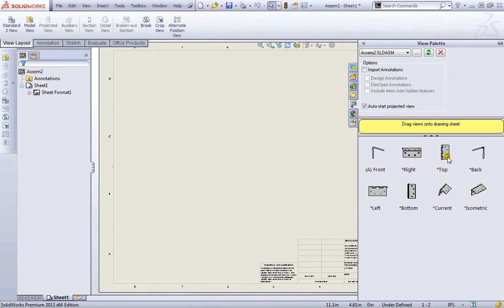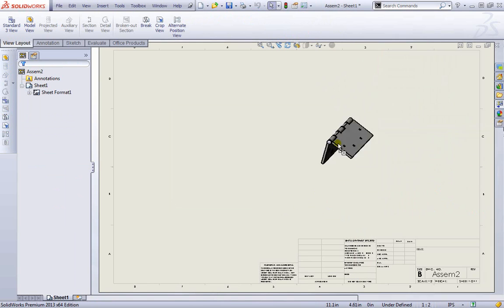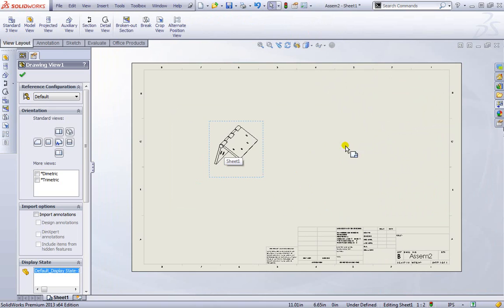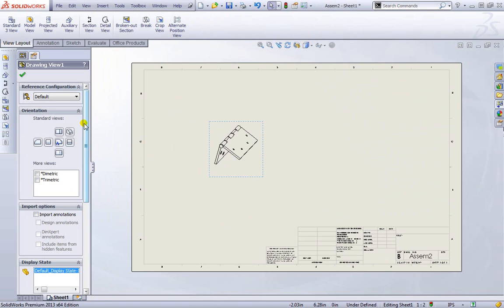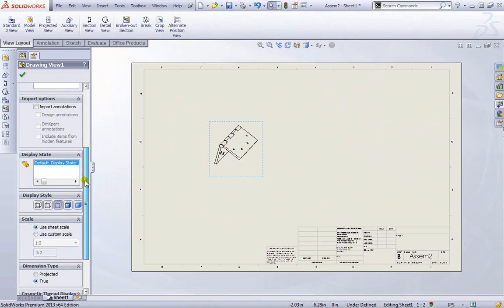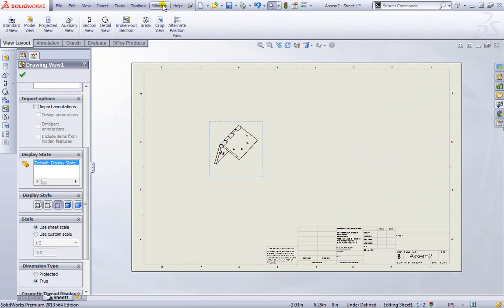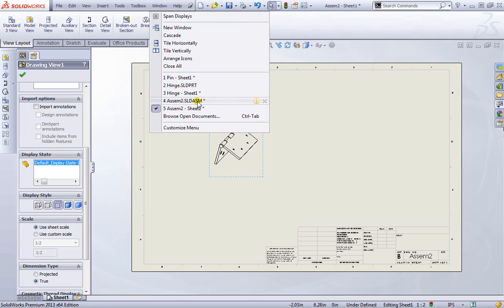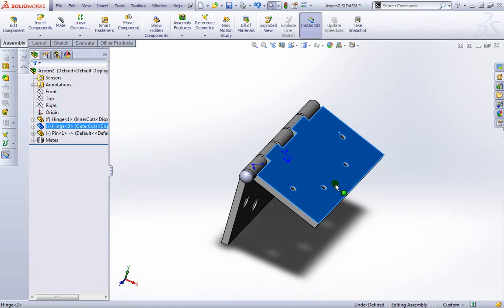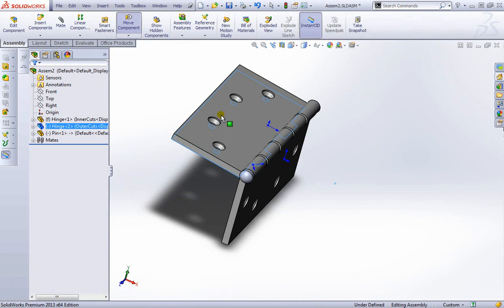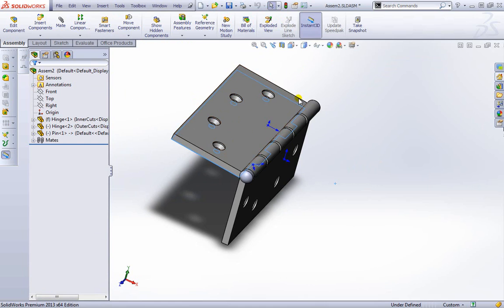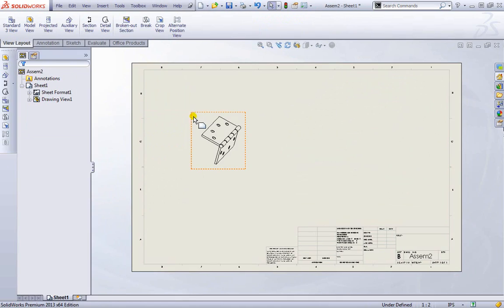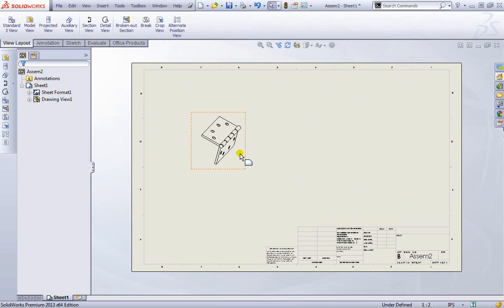And we can drag out the current view that we have, as well as place various other orientations from our options over here. Now if you place something like a current view in, we can always go to that assembly, make changes to the way it looks, make sure to hit rebuild if we are adjusting any of the actual dimensions. We can always go back to the new sheet and update it like so.